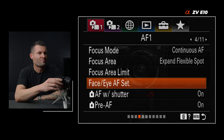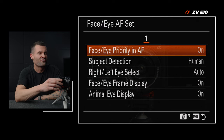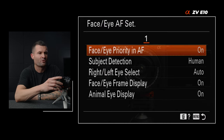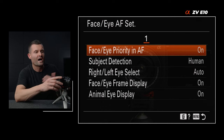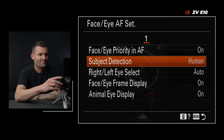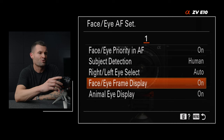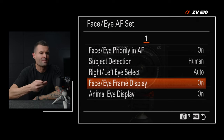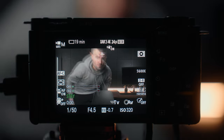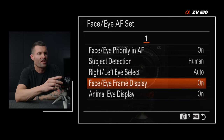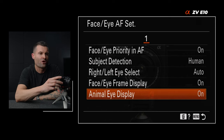Still on tab one, page four — face eye autofocus settings. Here we can tell the camera to prioritize faces or eyes when they're in frame. I keep mine set to human, I don't care which side it selects in terms of the eye. We want it to show the face and eye frame display, which is the box you see around an eye or a face. And if you want animal eye tracking, you can keep that on as well.